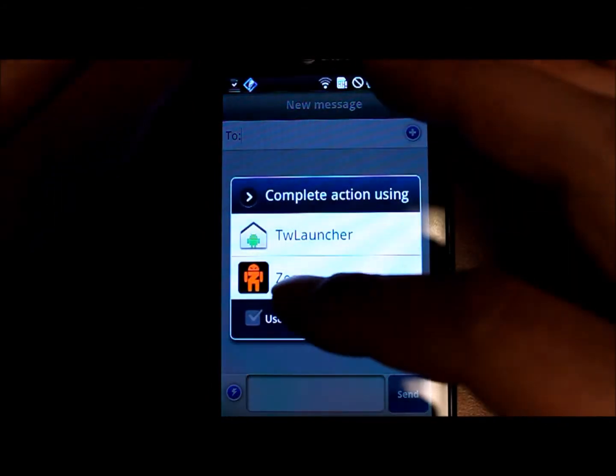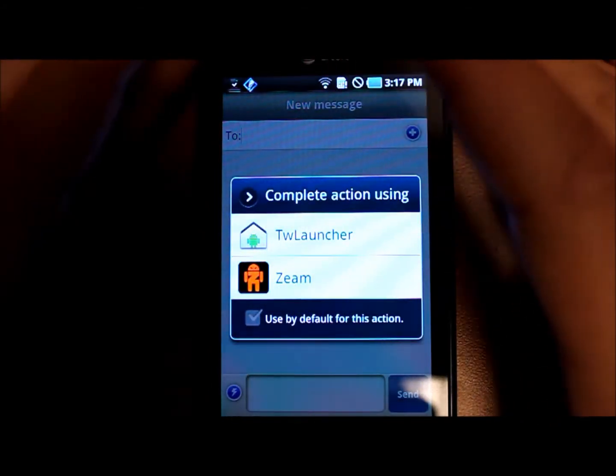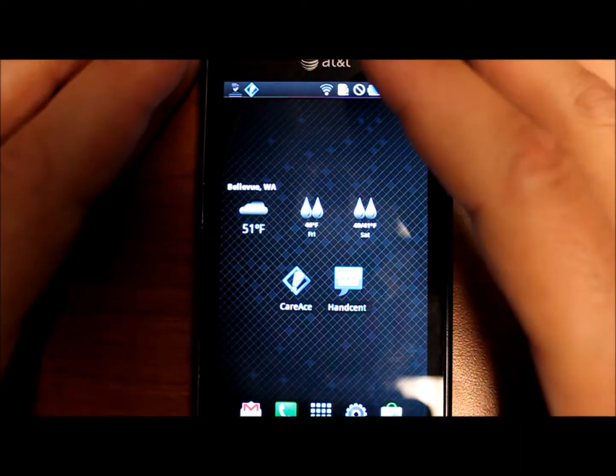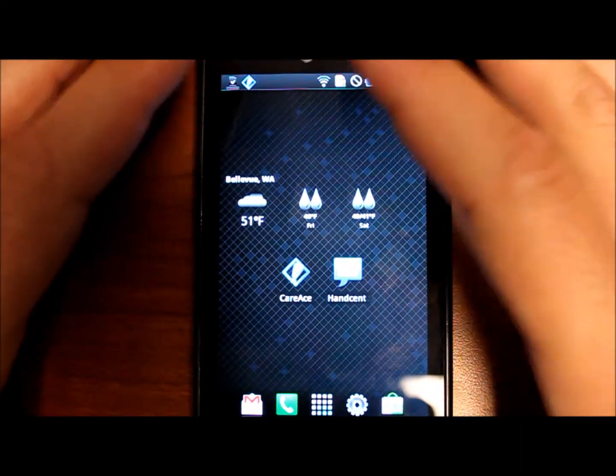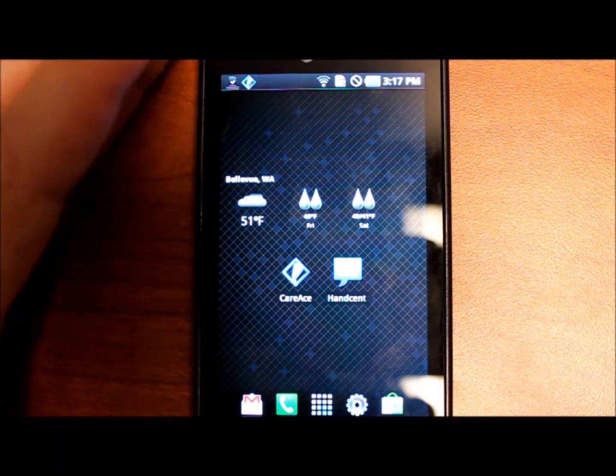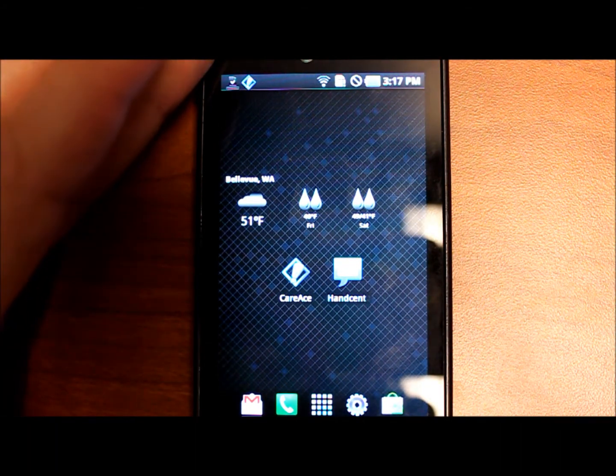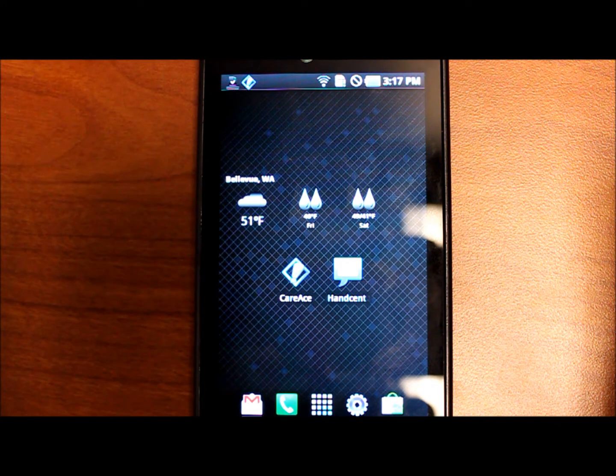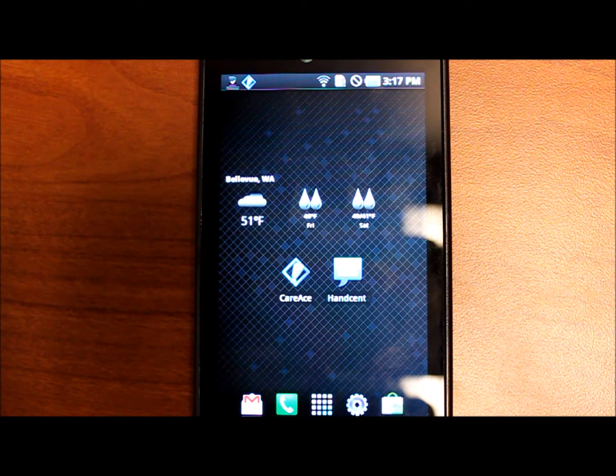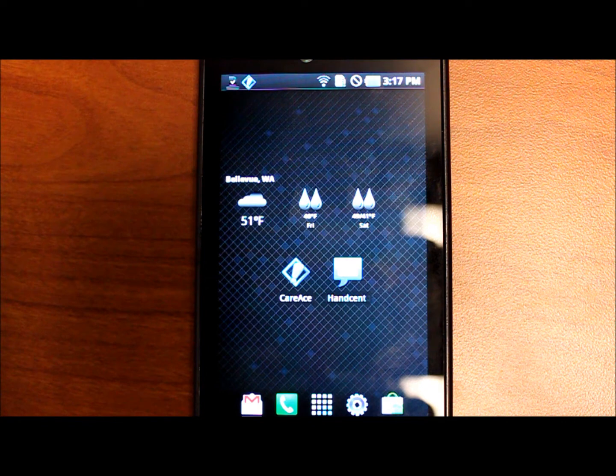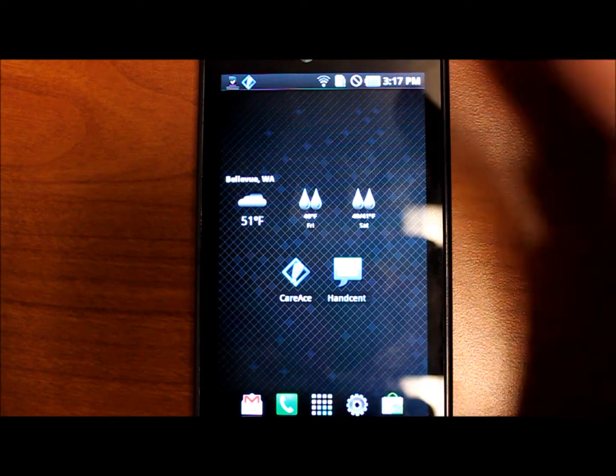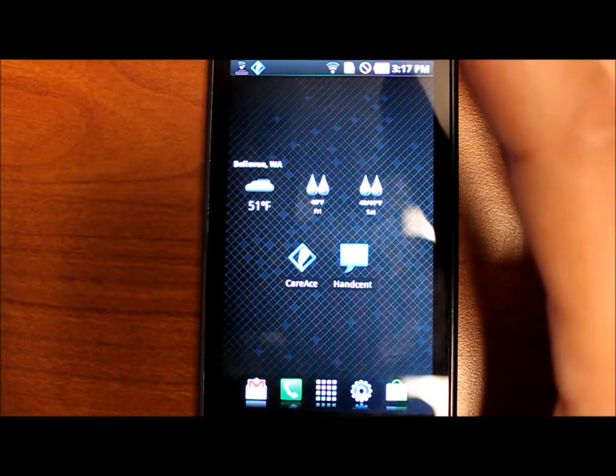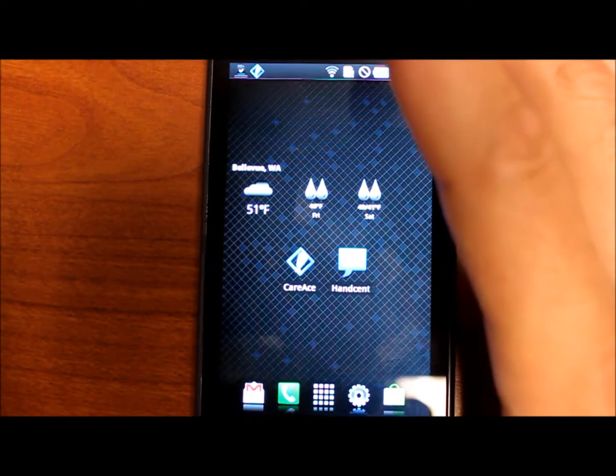So to install the Gingerbread app, the link will be on our article. You basically just download an APK from the XDA forums and if you have a phone that is enabled to install non-market APKs then you can just download it straight to your phone and install it right away.